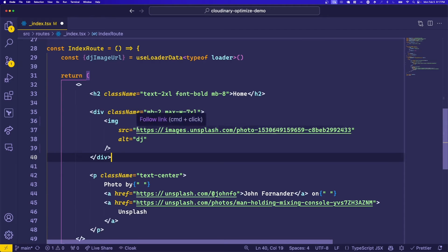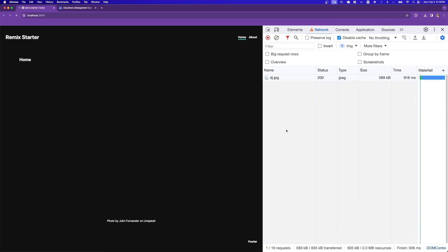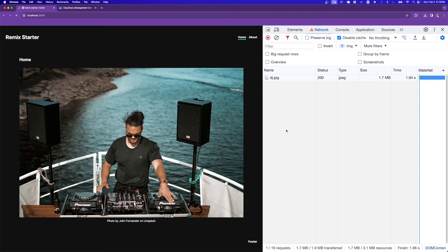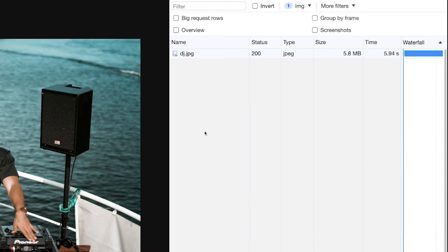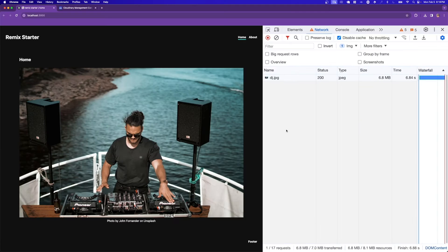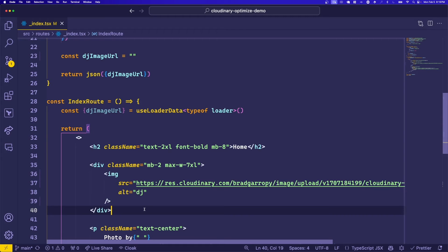Back in our application, we'll paste the URL of the image in Cloudinary and we'll see how it affects the load times. Refreshing the page shows not much difference. It's still the same size, almost seven megabytes, and loads in about the same amount of time. But now we have the power of Cloudinary at our hands, so let's jump back into the application and start optimizing our image.